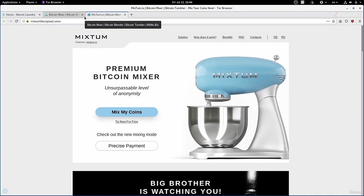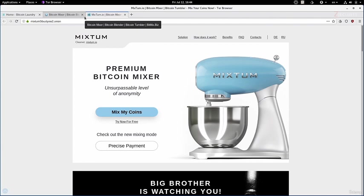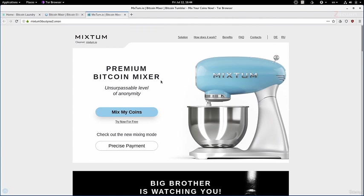Okay, so now that we understand what mixers are and why we might want to use them, in this lecture I want to show you how to actually use one to break the connection between transactions and use Bitcoin in a more anonymous manner. I'm going to use a mixer called Mixtum in this example, but using these mixers is pretty much the same, so by the end of this lecture you should be able to apply this knowledge to use any mixer you want.